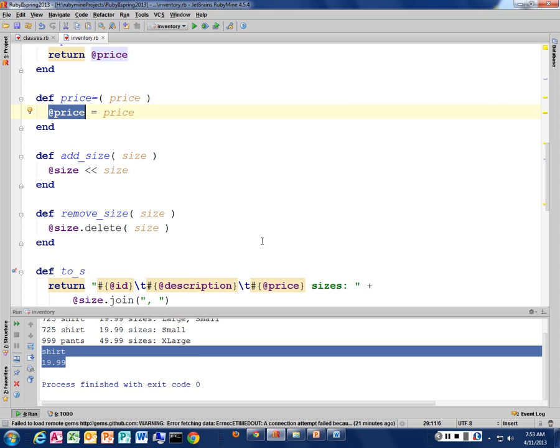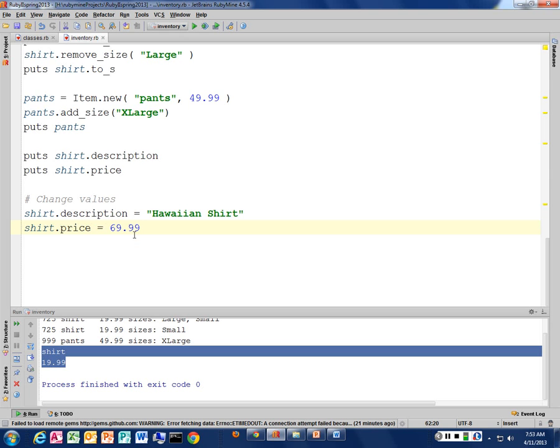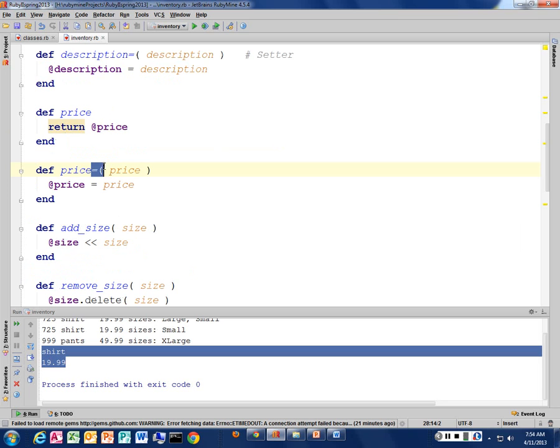When I define the setter, the equal sign has to be right next to the name, but when I use it, it does not — and that's because we want this to look like a normal expression. In Ruby, the equal sign is actually a method, and the plus sign is actually a method. It's a very bizarre thing, so don't put too much thought into it. Just build them like this — you've got to have the equal sign right next to the name when you define it.